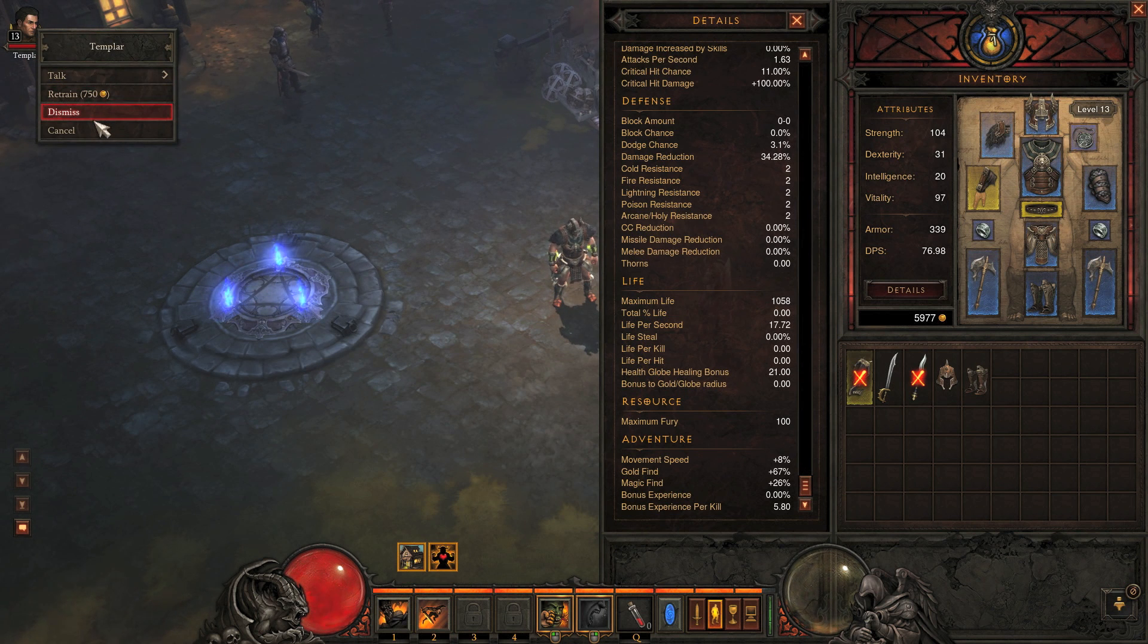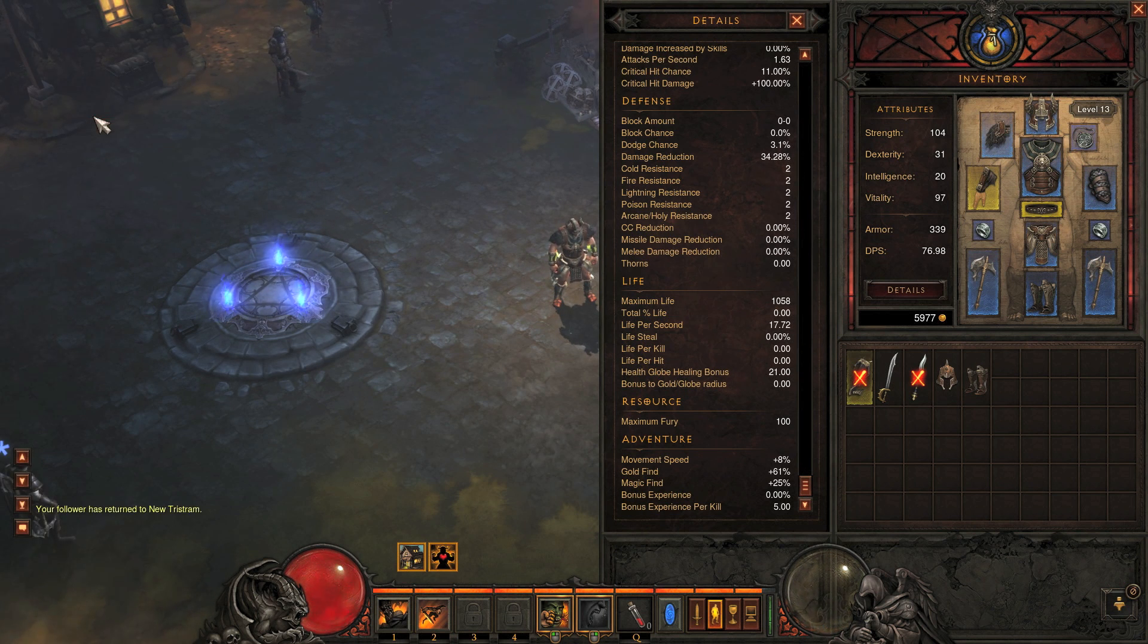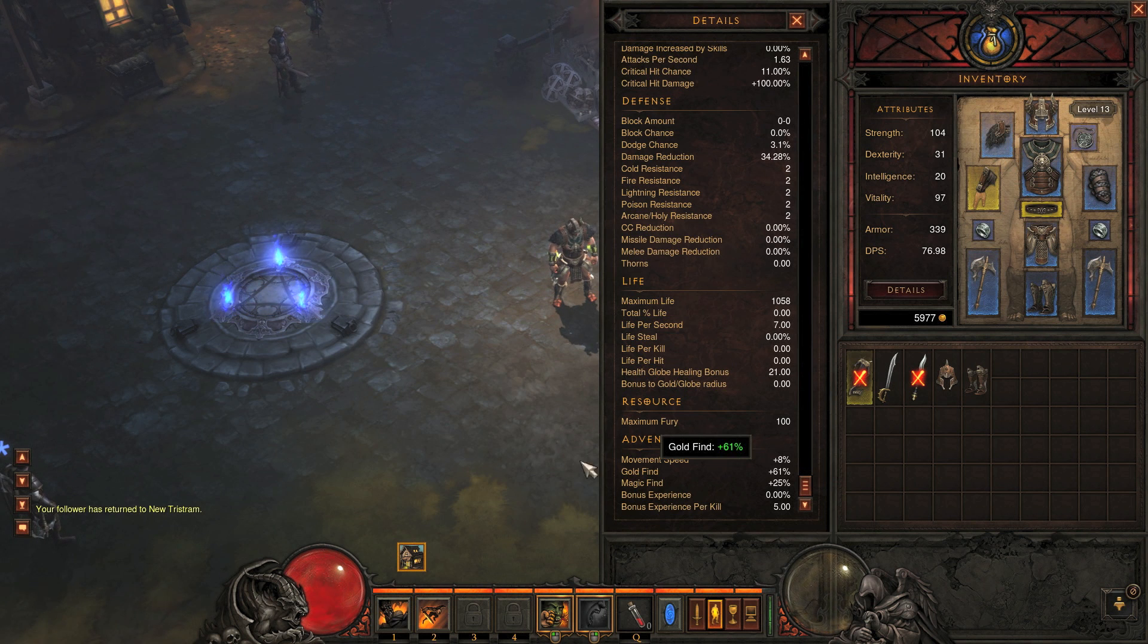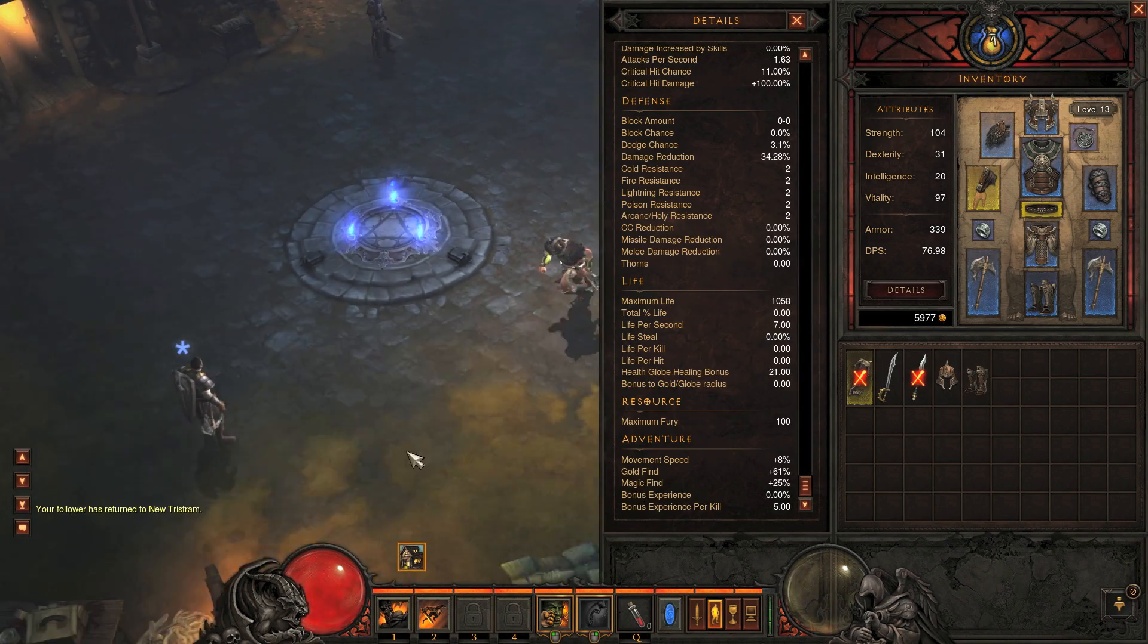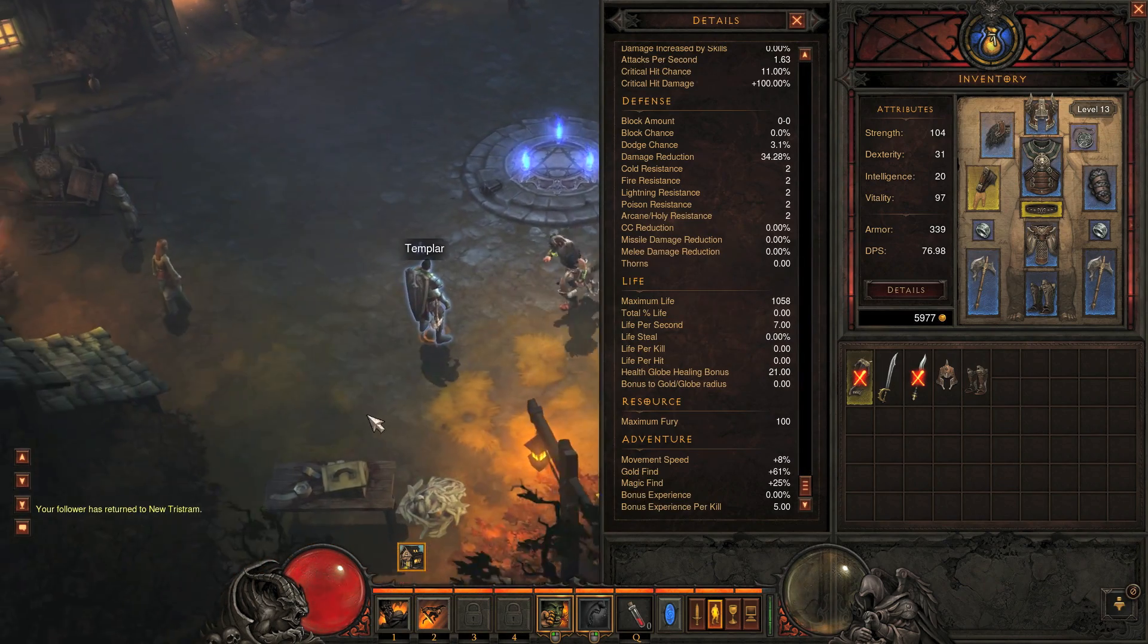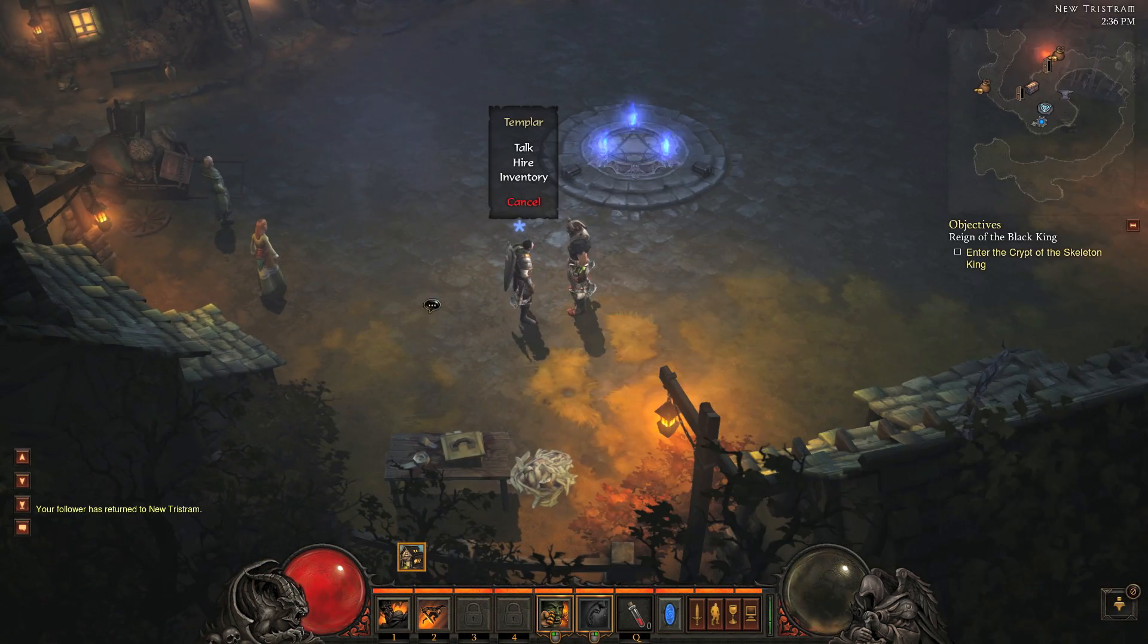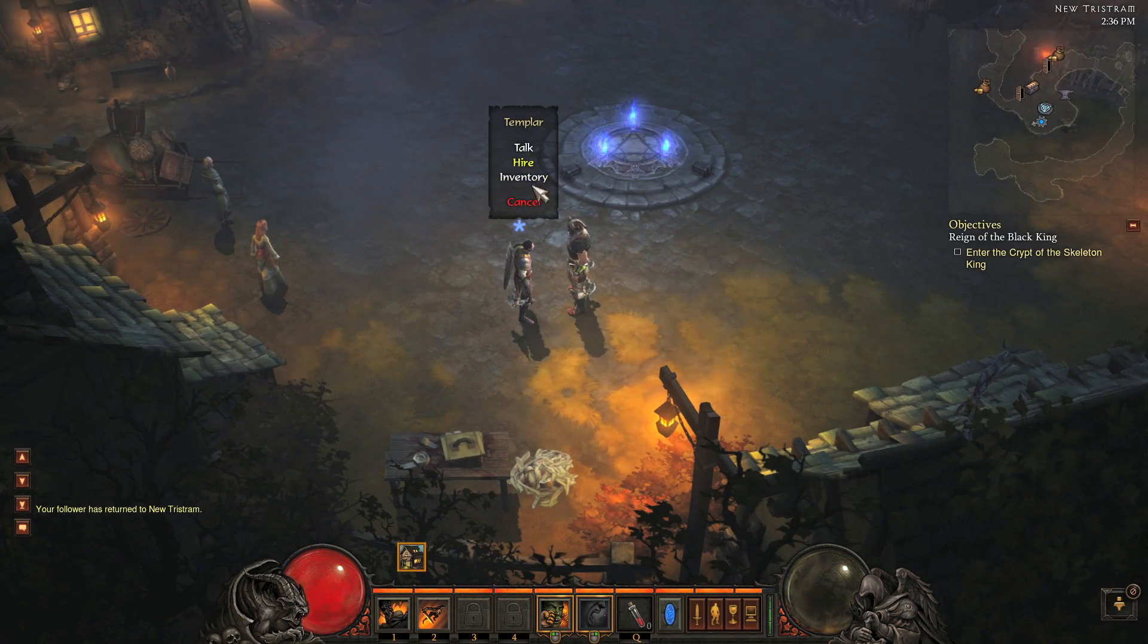If we dismiss the templar or the follower, we will lose that bonus. So if you're looking at having increased magic find and gold find, you would need to have your templar with you.